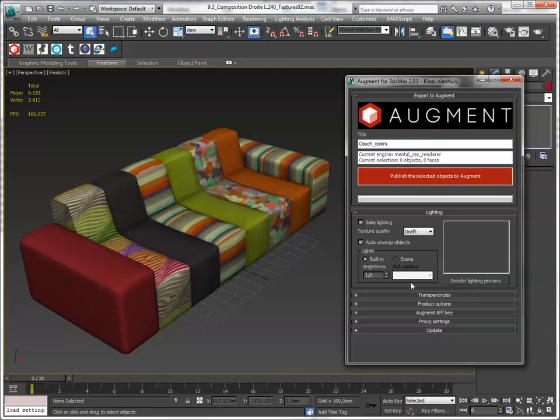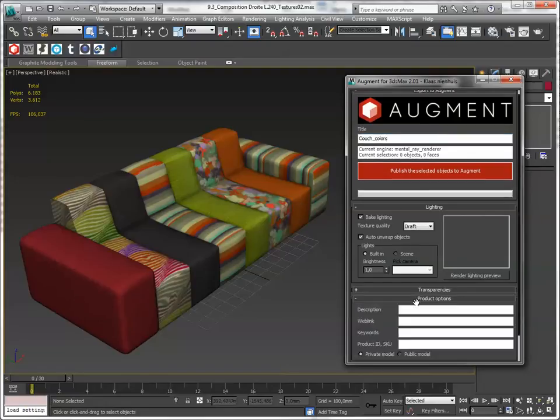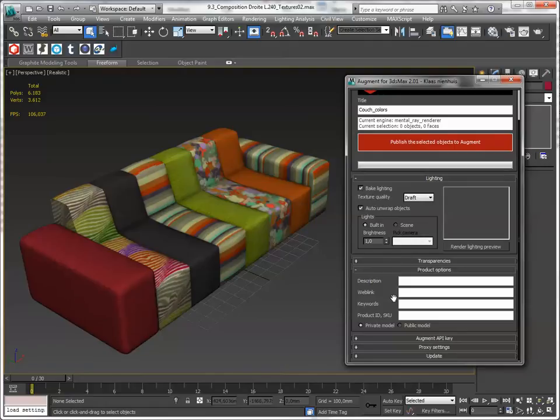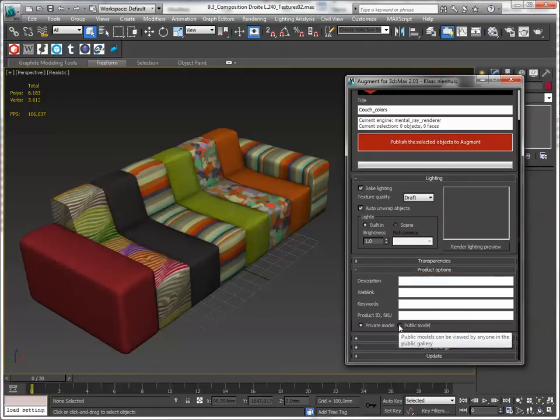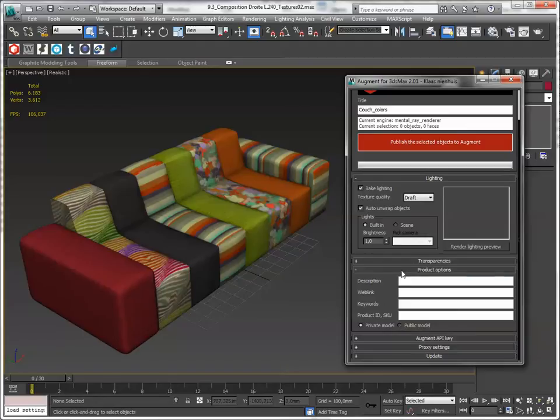Fill in a name. There are some product options. You can add a description or other stuff. You can make it private or public. I'll keep this one private for now. And you can change this anytime on the Augment platform as well.